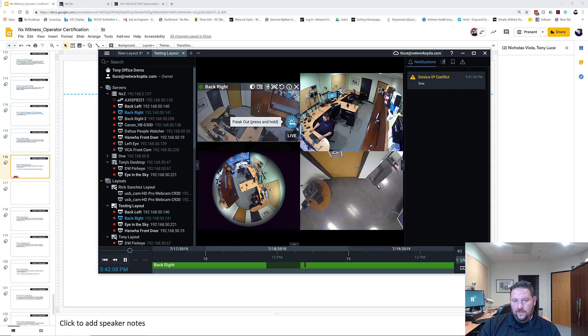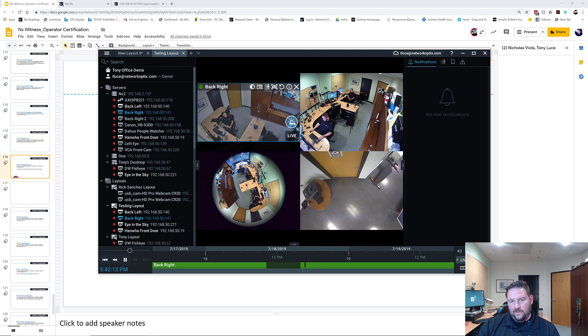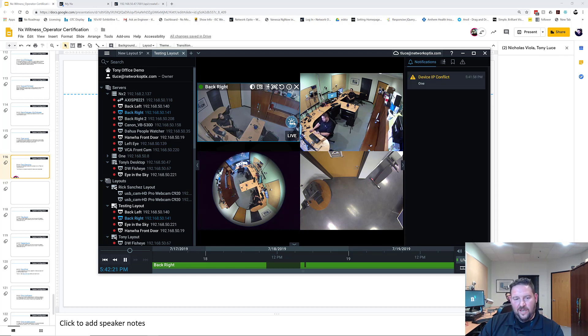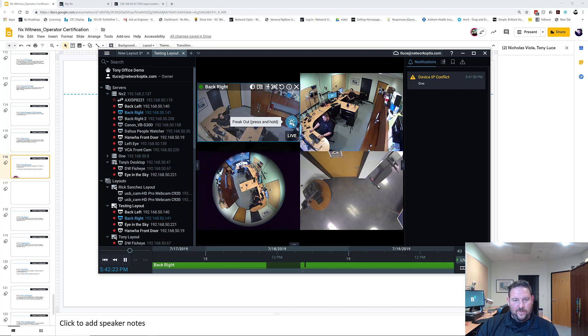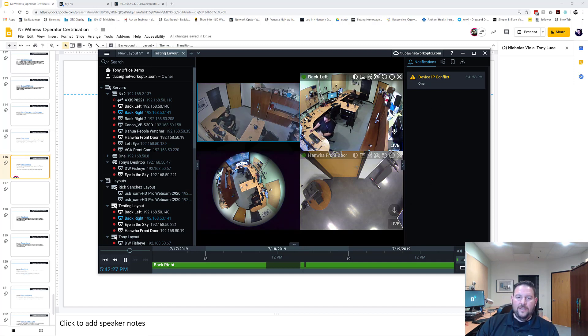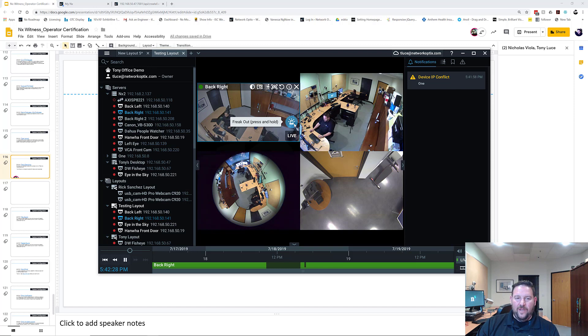So when I press this, I'm going to freak out and it's going to make the whole system start recording maximum frame rate and maximum quality. You can see the timeline kind of flickering because I'm forcing those cameras to switch over, just like before when we set it to do recording. That's basically how Panic Recording works. Pretty simple.